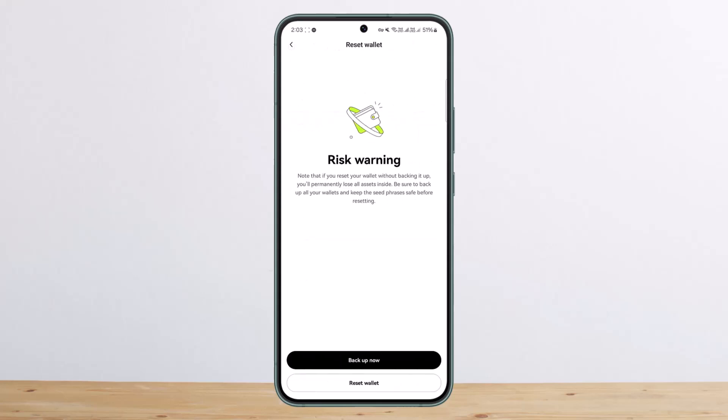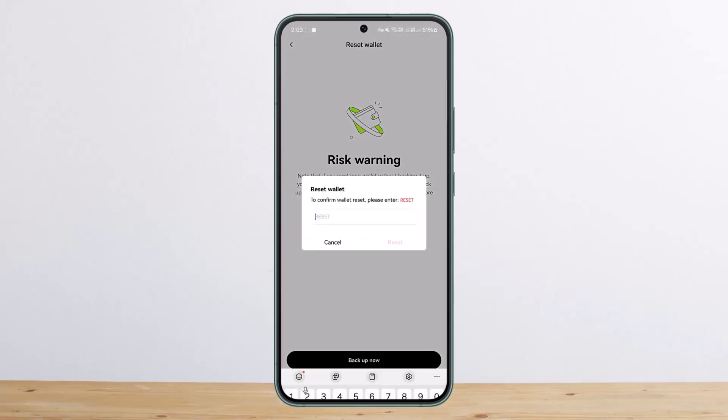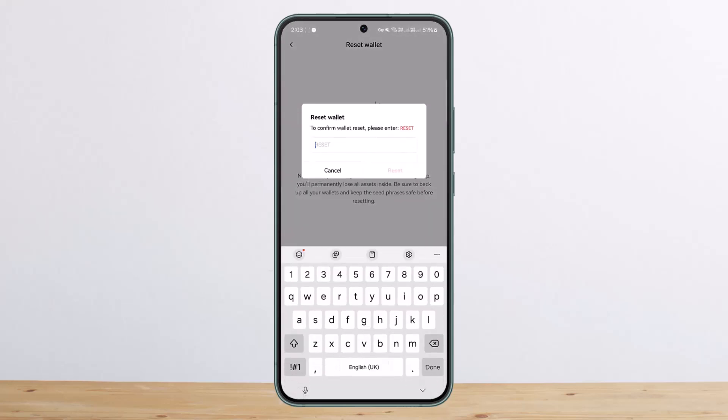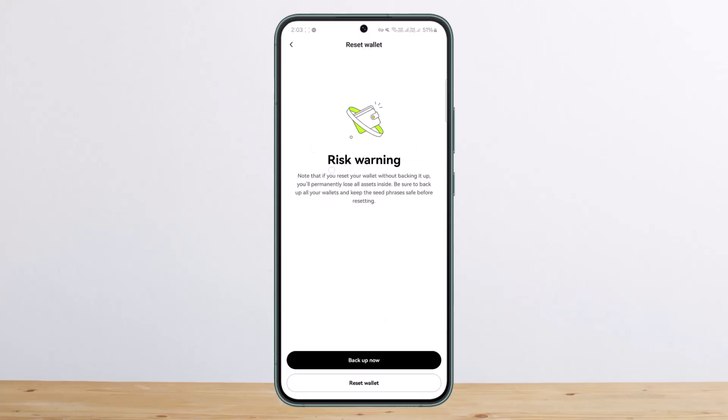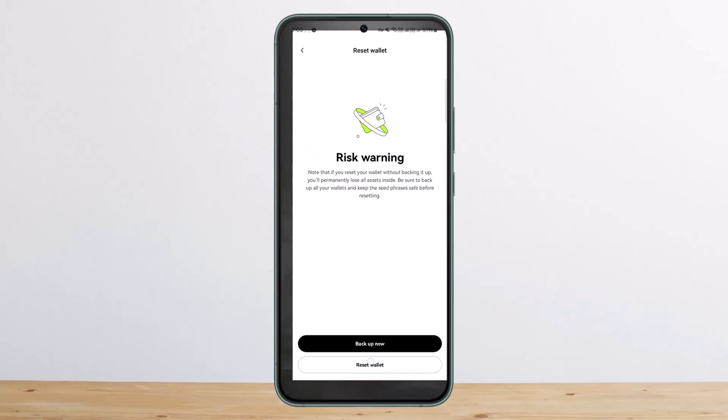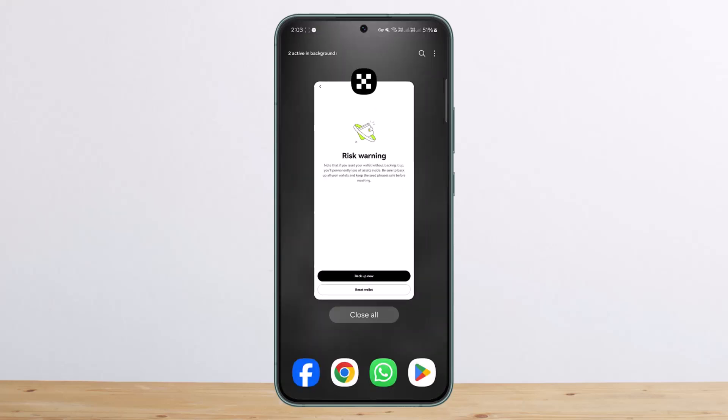Then tap on reset wallet and go ahead to the reset wallet option. You want to simply enter 'reset' here, and then tap on reset, and you're good to go. This is how you can reset your OKX wallet.